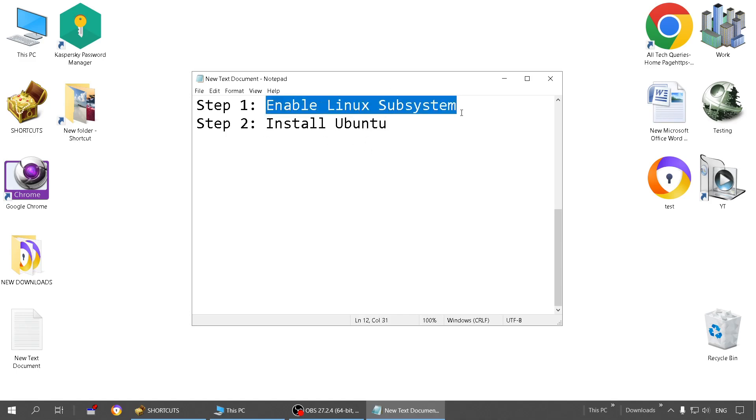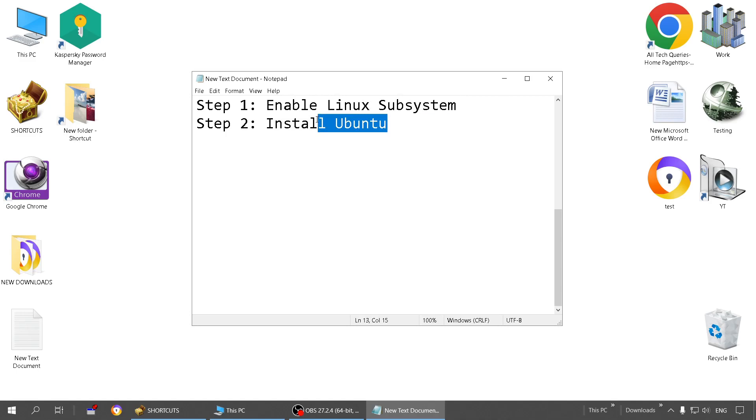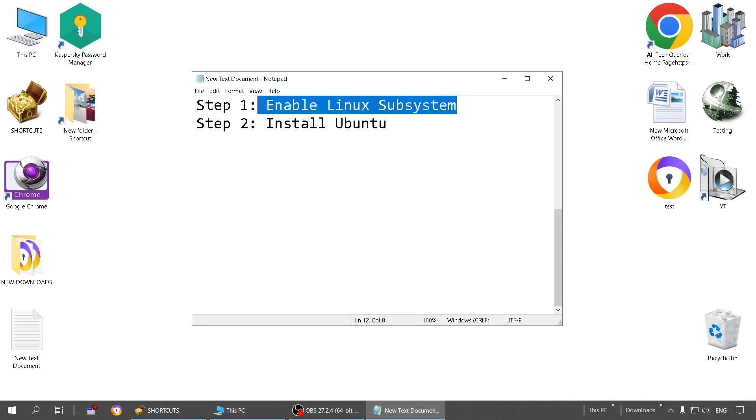Sometimes Ubuntu won't even run on your PC if you don't enable this option. So keep in mind that this option is very important before you install Ubuntu. Some users also enable this option after installing Ubuntu, but I suggest to enable it before itself.